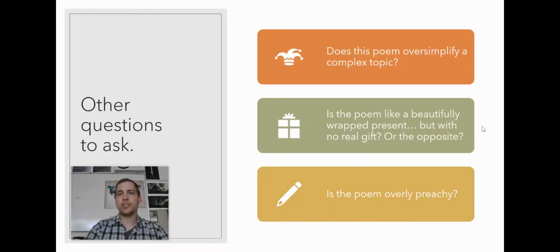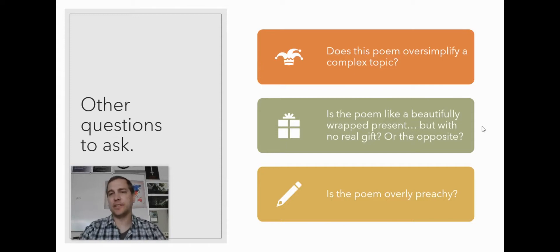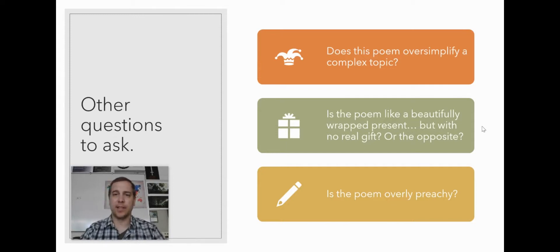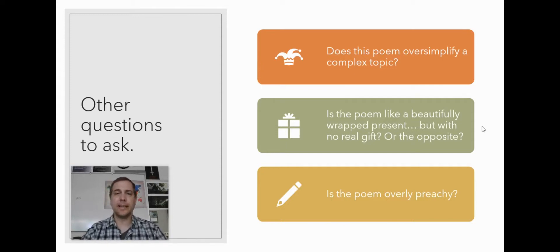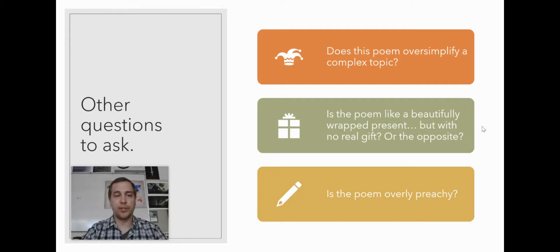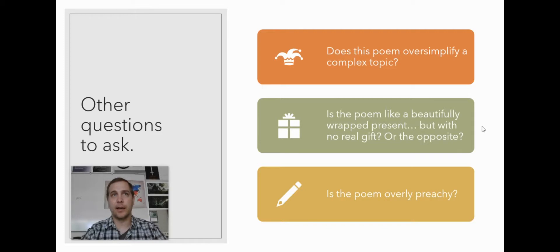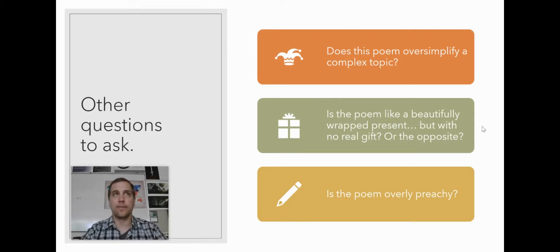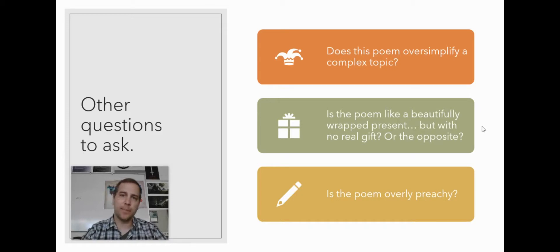Other questions to ask, you can ask yourself, does this poem oversimplify a complex topic? Really Emily Dickinson, that's one of the problems of that poem that I mentioned earlier, where she mentions, oh, if I can ease the pain of one person, then my life will have been worthwhile, but that's a complex topic. I mean, what does it mean to ease pain?